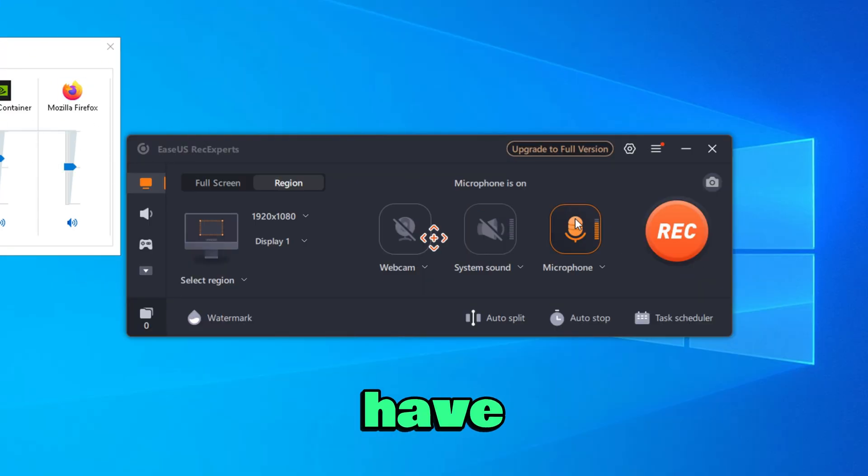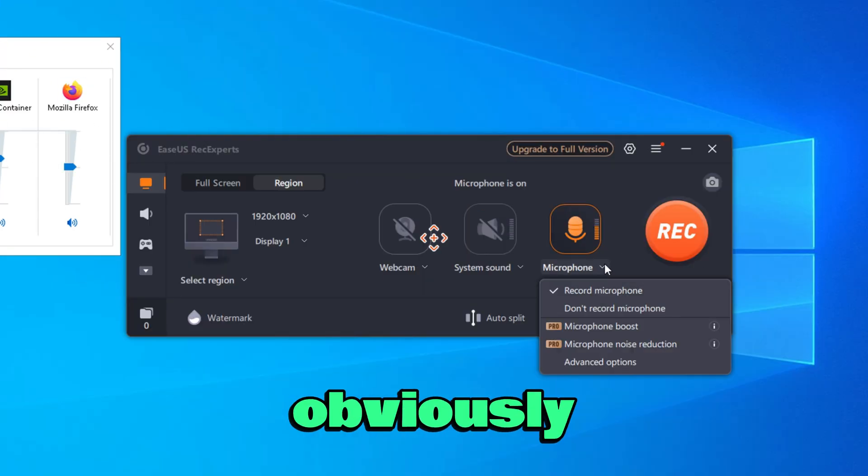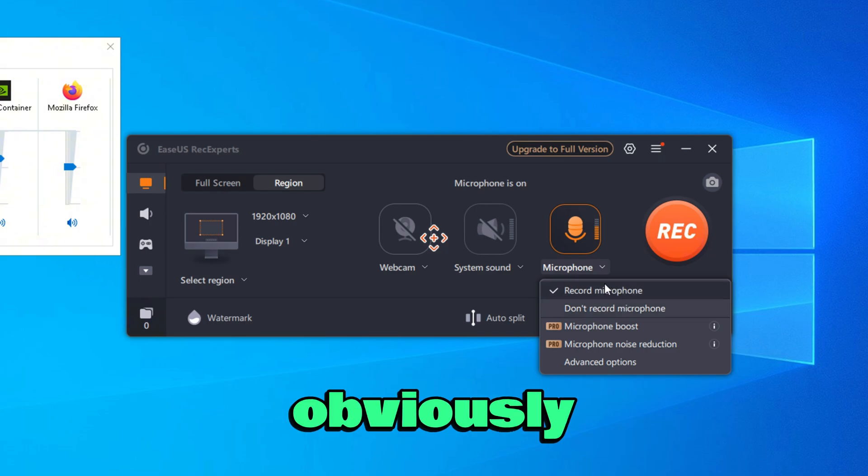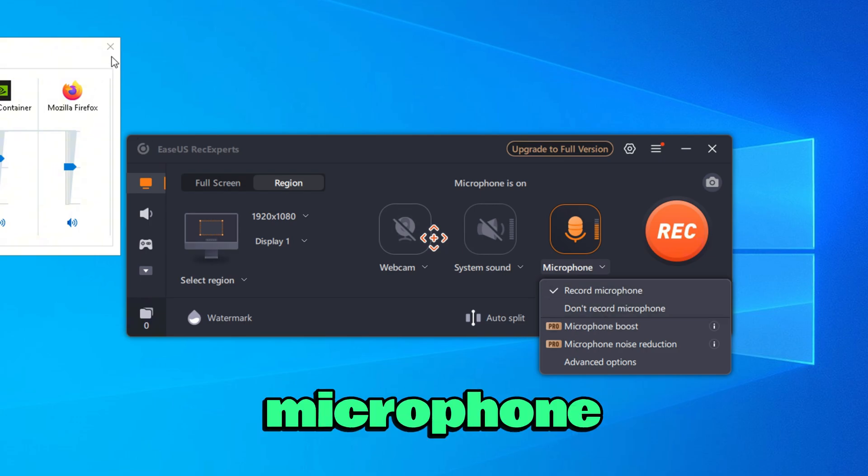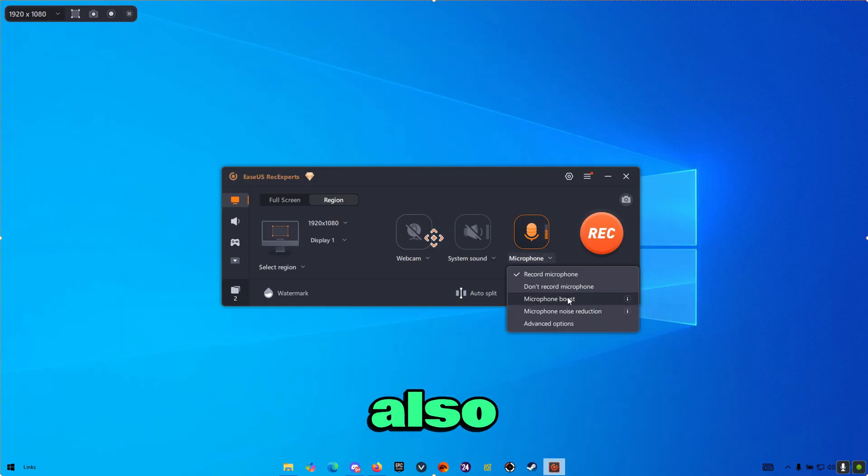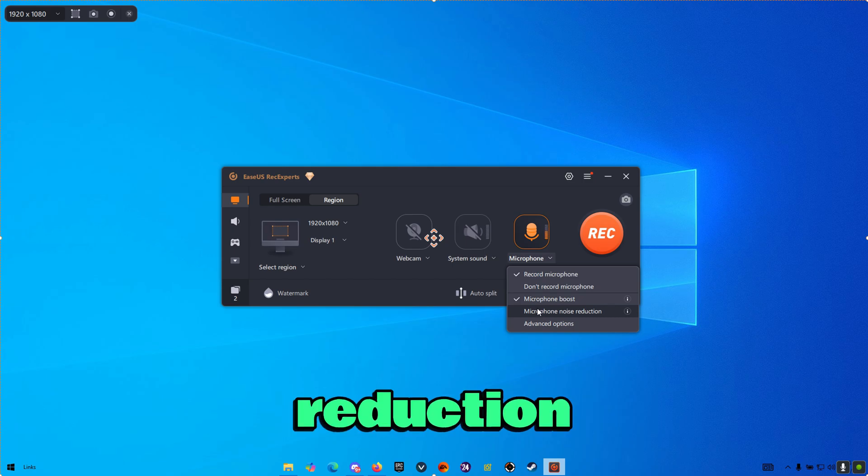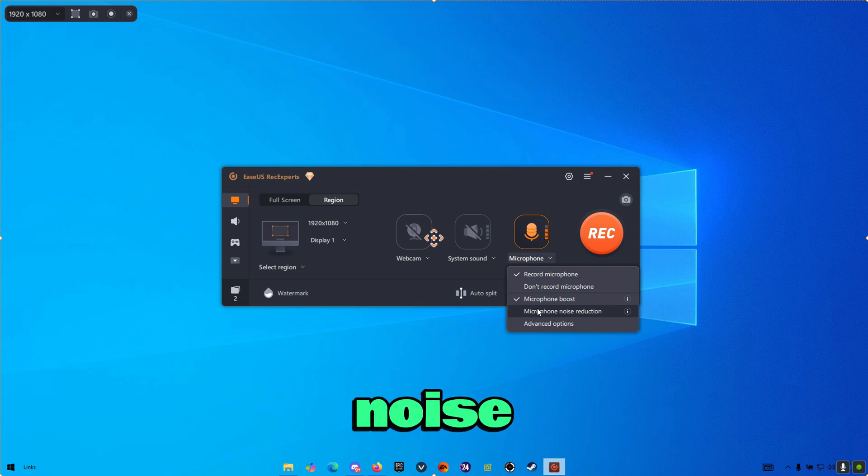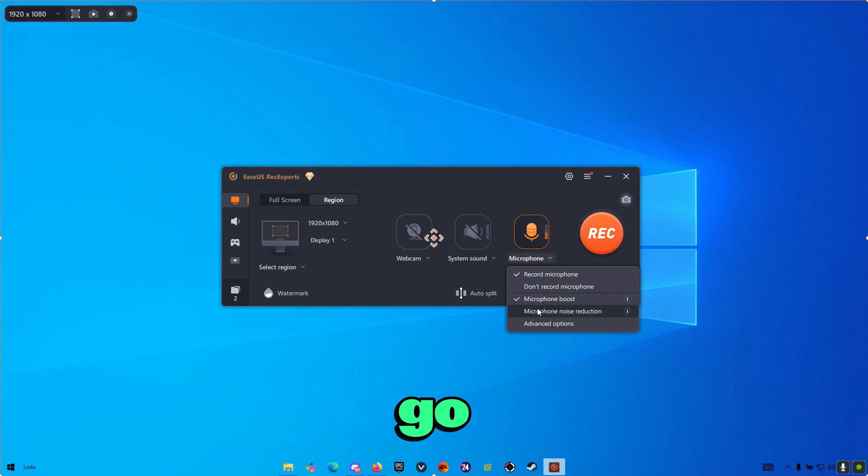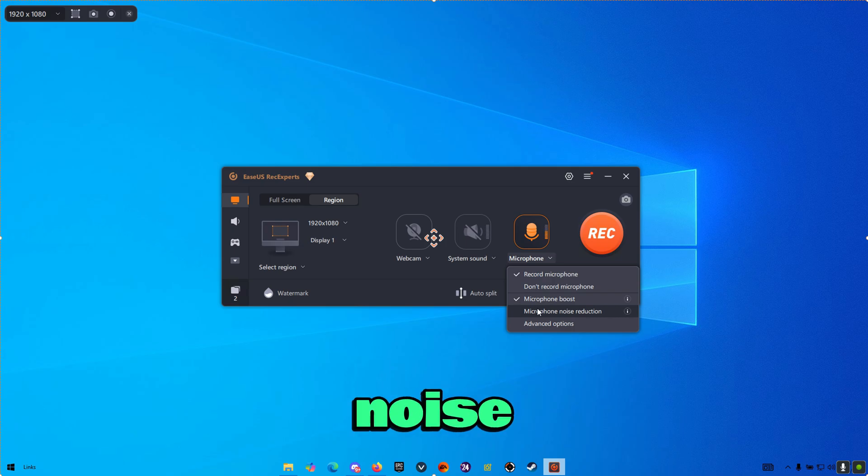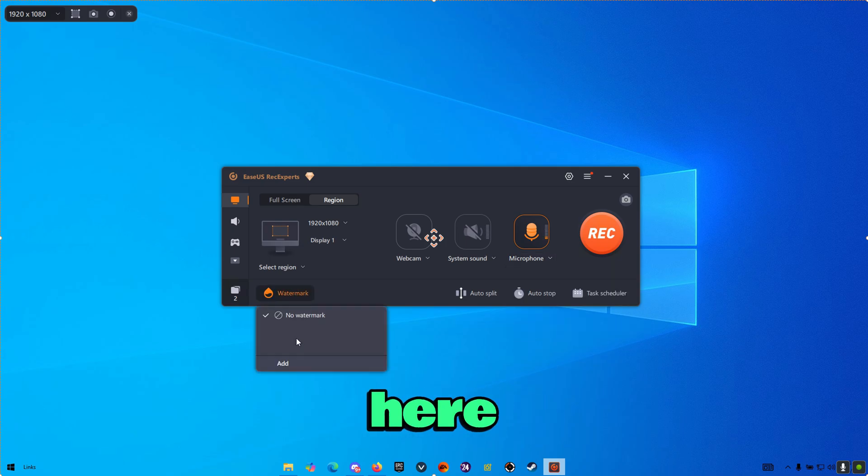Then you also have the microphone obviously, and here you can change your microphone. With the pro version, you can also have a microphone boost. You also do have microphone noise reduction, which basically if you have any noise around your microphone, it's going to actually go ahead and reduce this noise, basically isolating the noise.